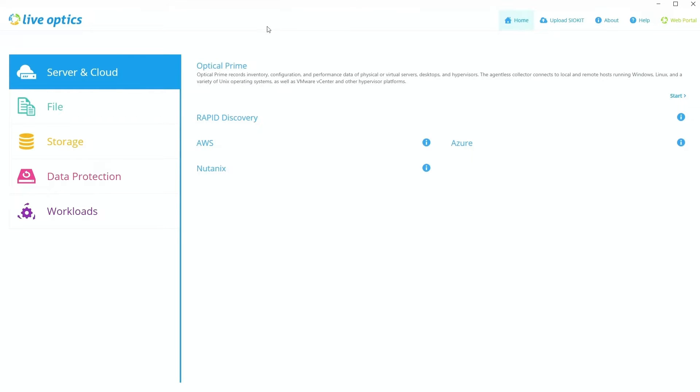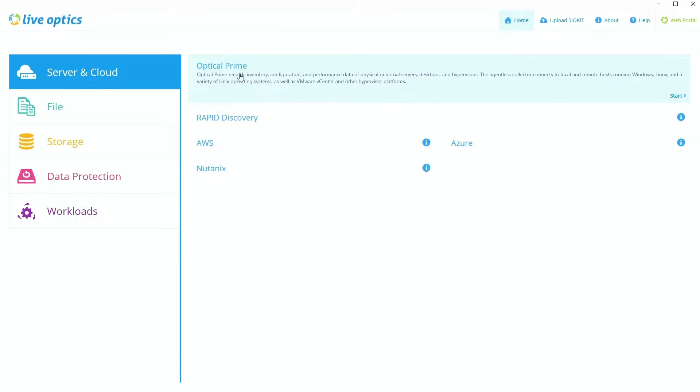And then once you get it opened up, you'll be brought to this screen where you can choose how you're going to be running LiveOptics. Now, for most of the time, you're going to be pointing it at the server level via Optical Prime and we'll be doing that here in just a second. But before I do, I just want to go over a couple of these options that we see some of our customers utilize as well.